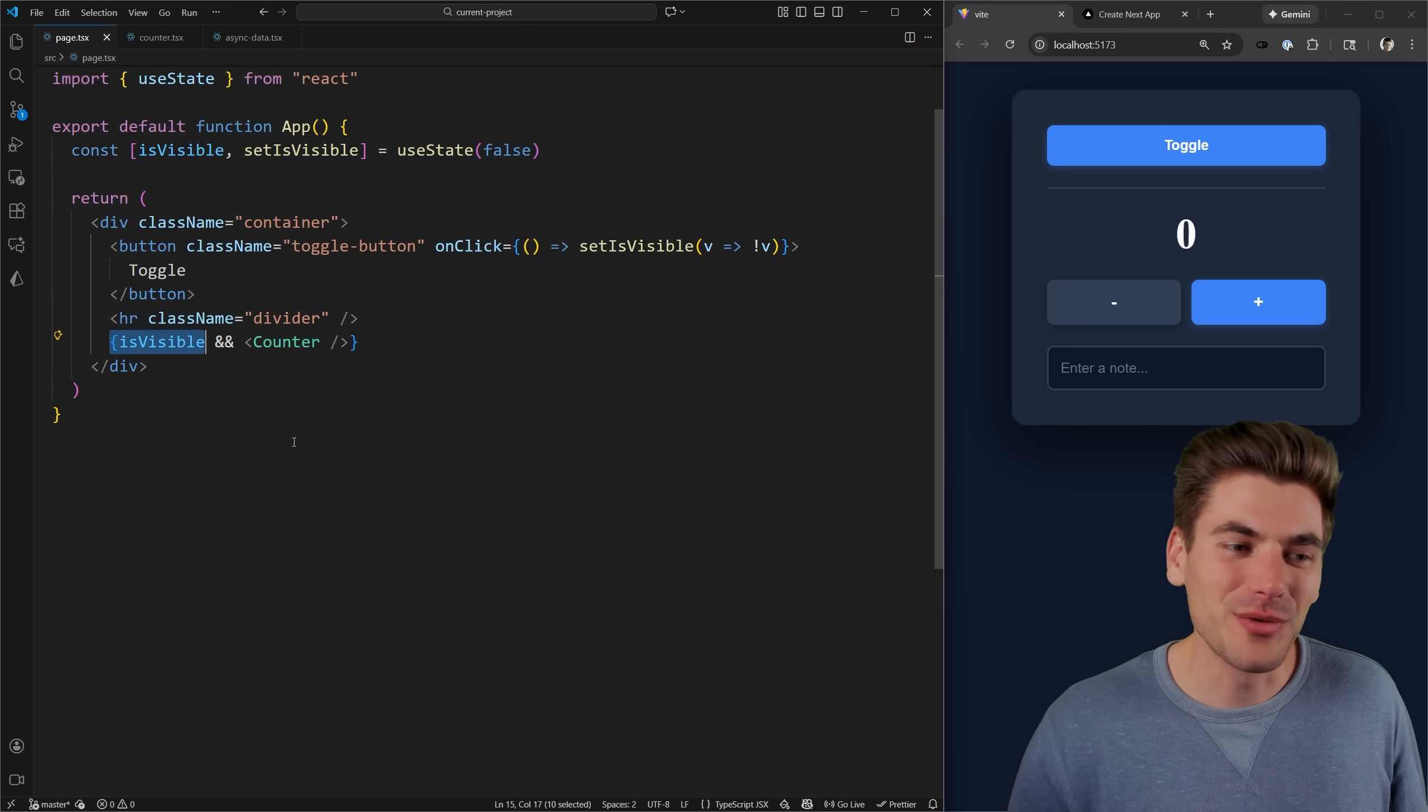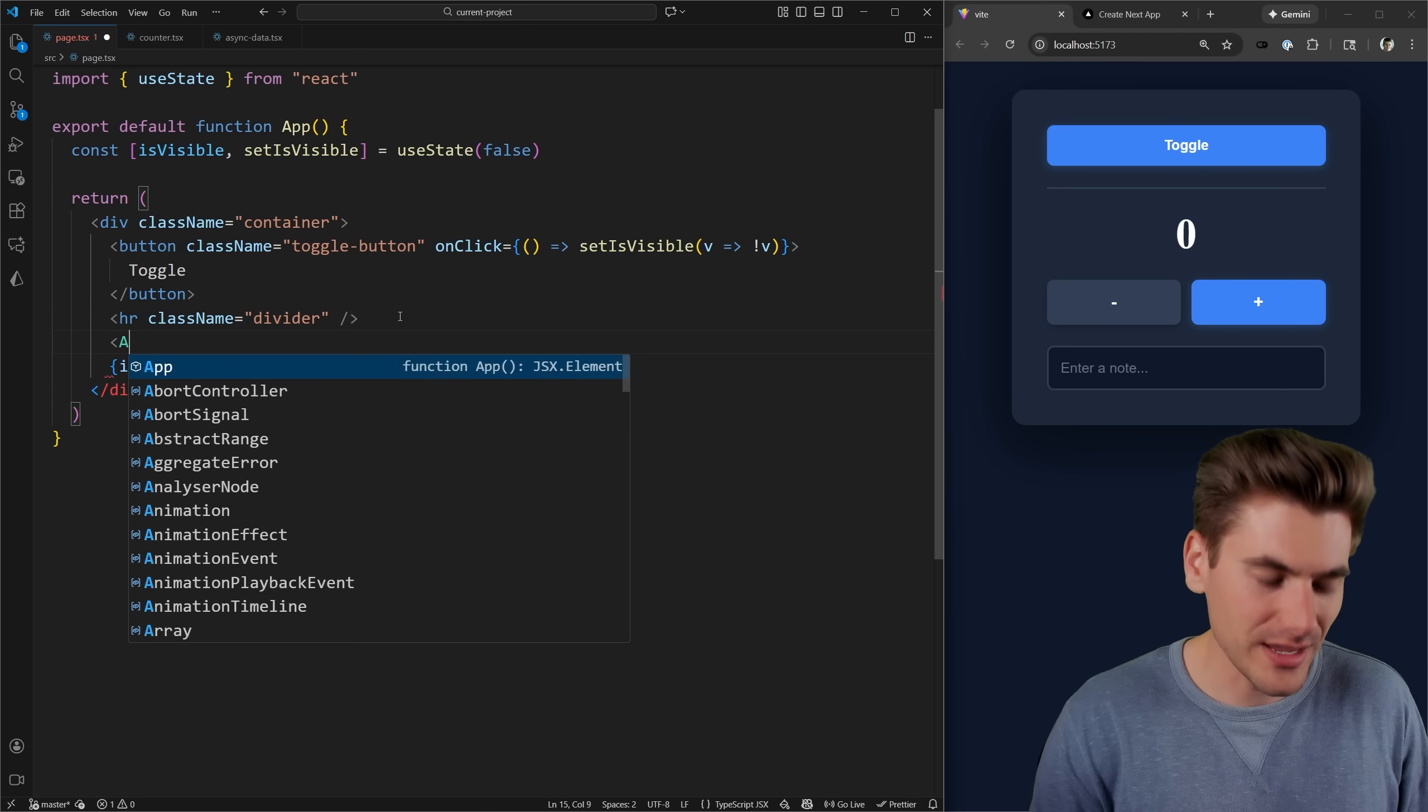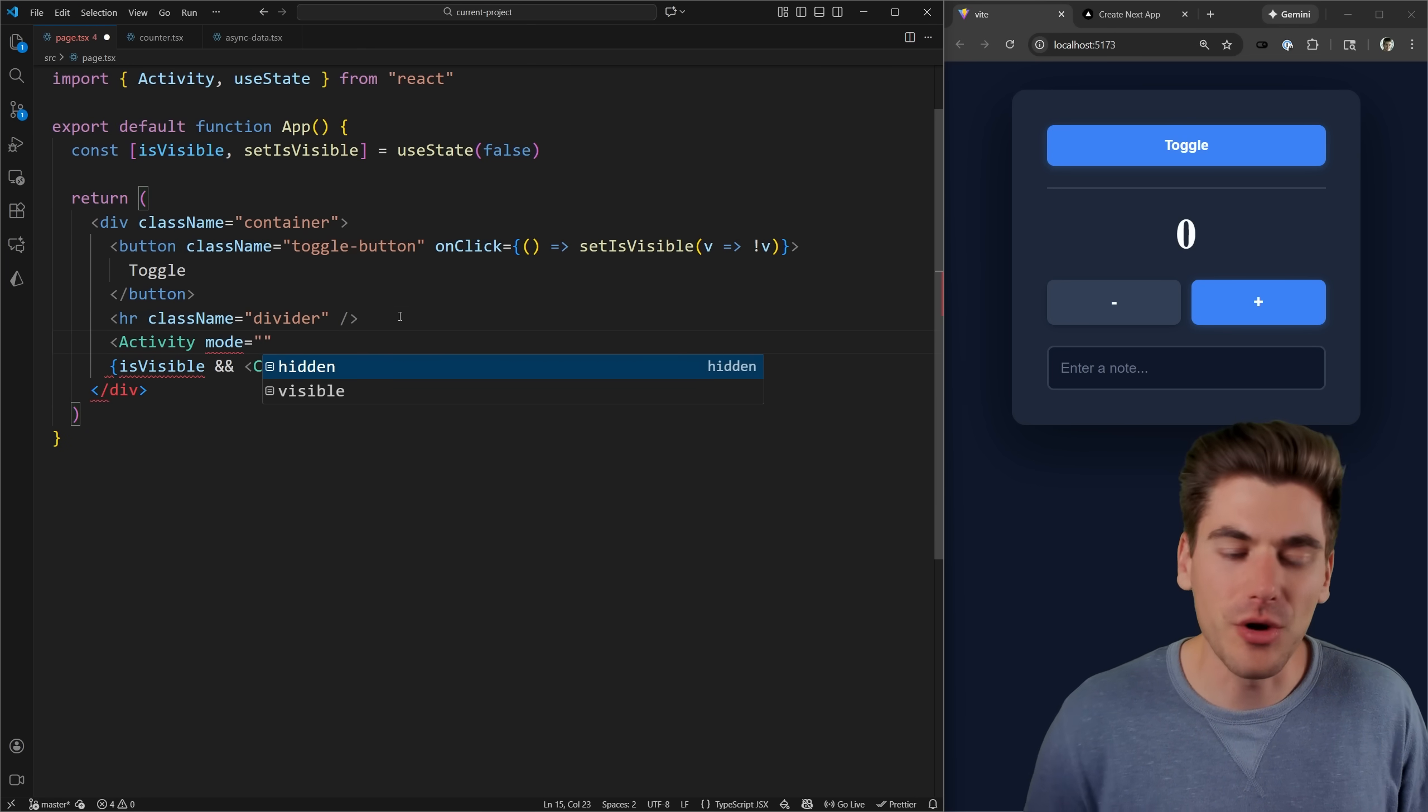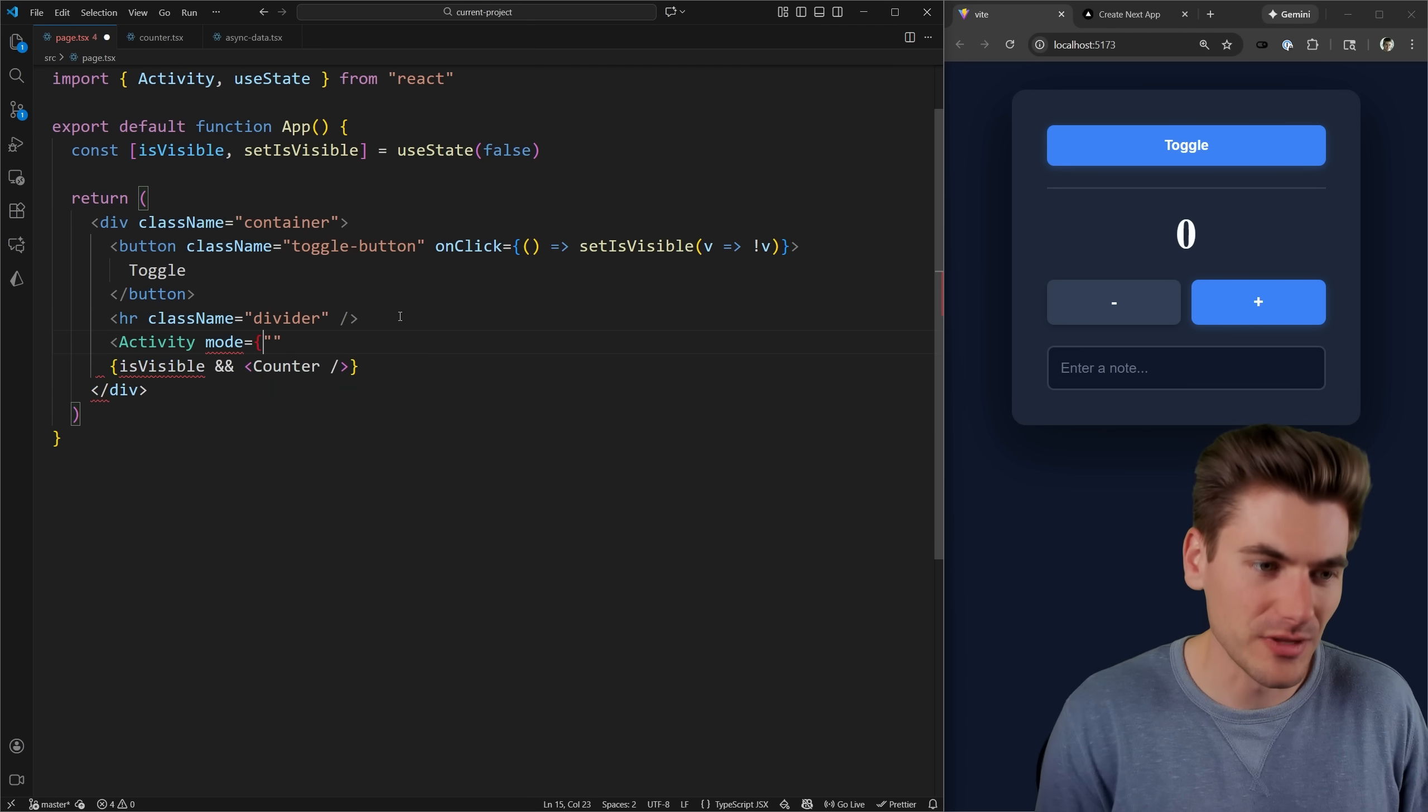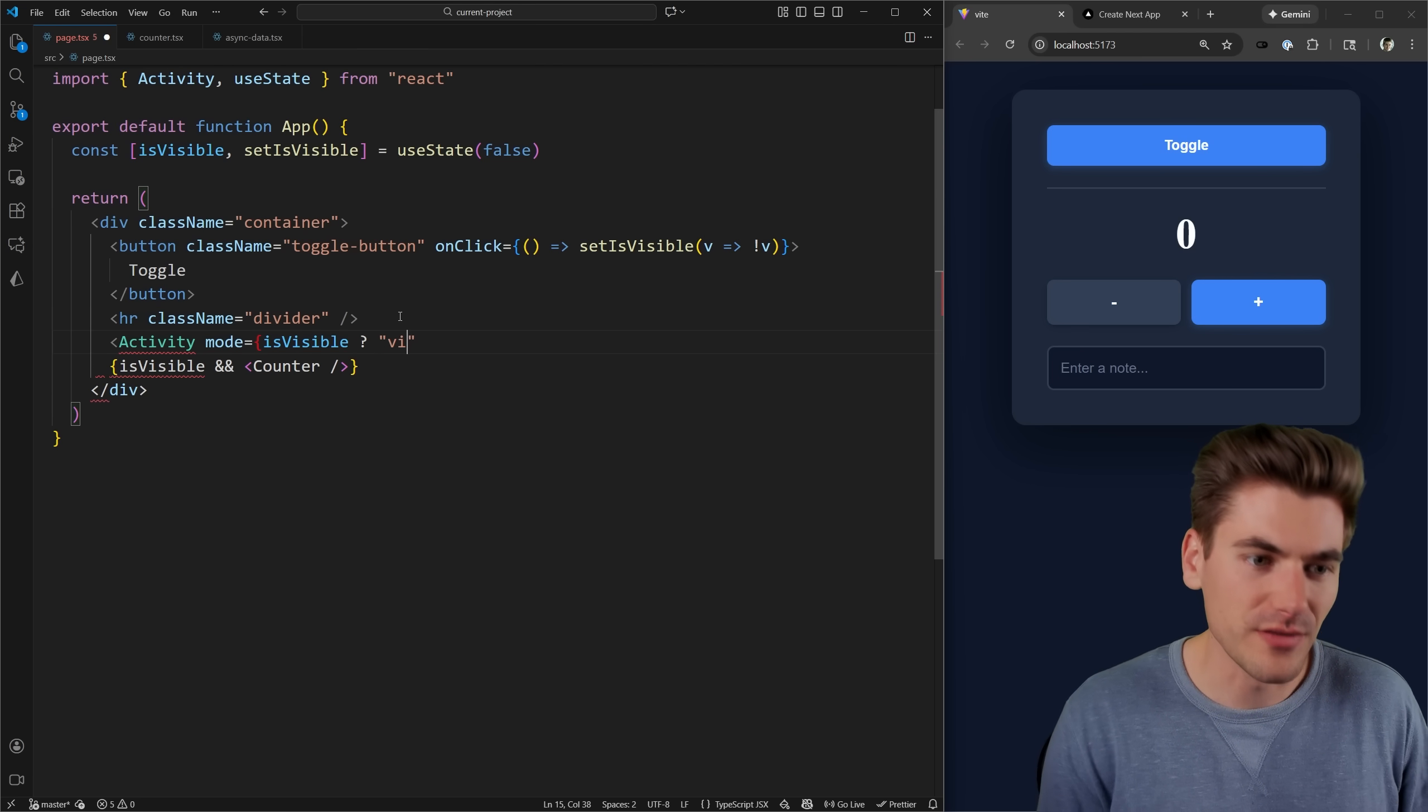Instead of using this isVisible variable to hide and show our counter, instead we can use the activity component. And the activity component has a mode either hidden or visible. So what we can do is we can say if it should be visible, then we want the mode here to be visible.